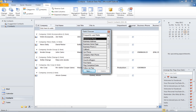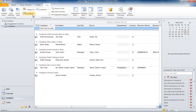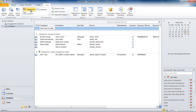You can group your contacts in any way you want. If you want to group your contacts by category, for example, just click on the Category button in the Arrangements section. Once you have done that, all your contacts will be displayed categorically.